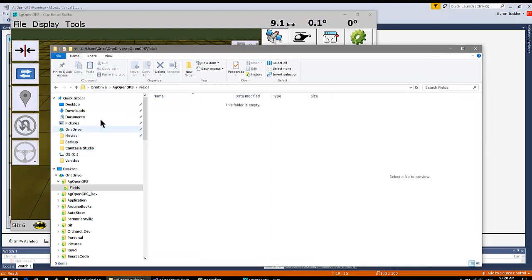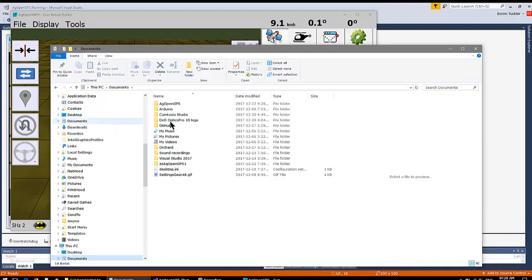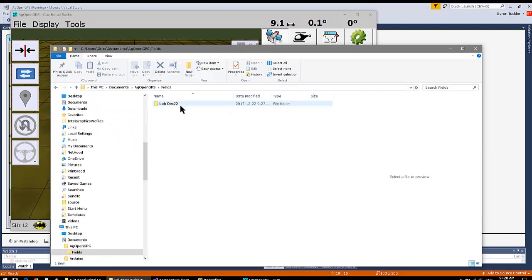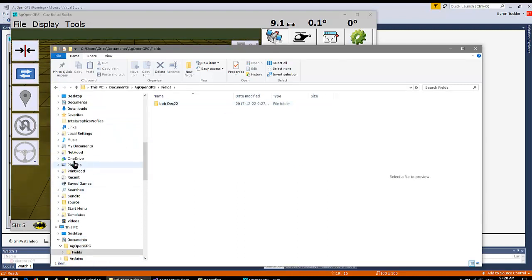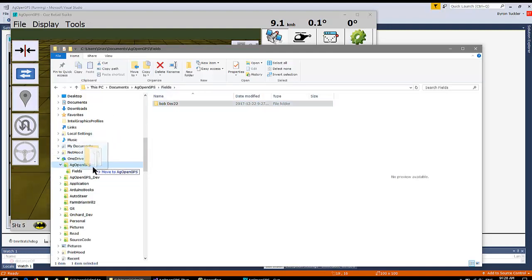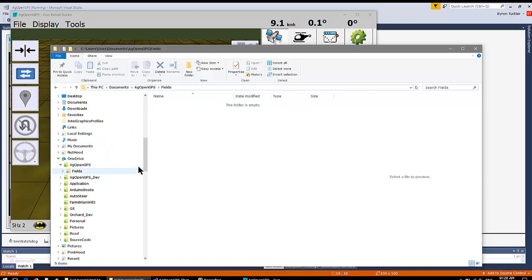With Documents, you can take your field and drag it over into OneDrive. And now Bob's over in OneDrive.